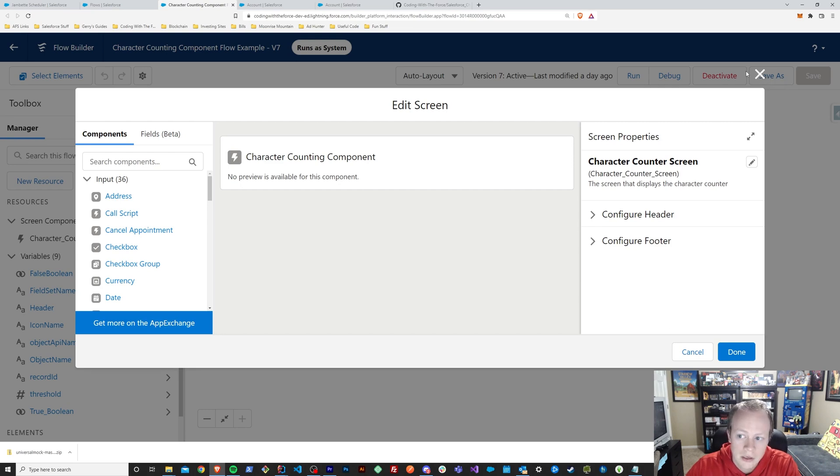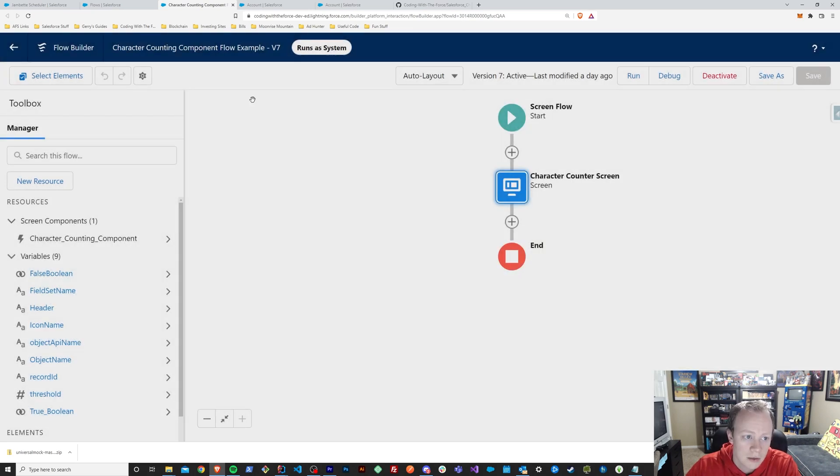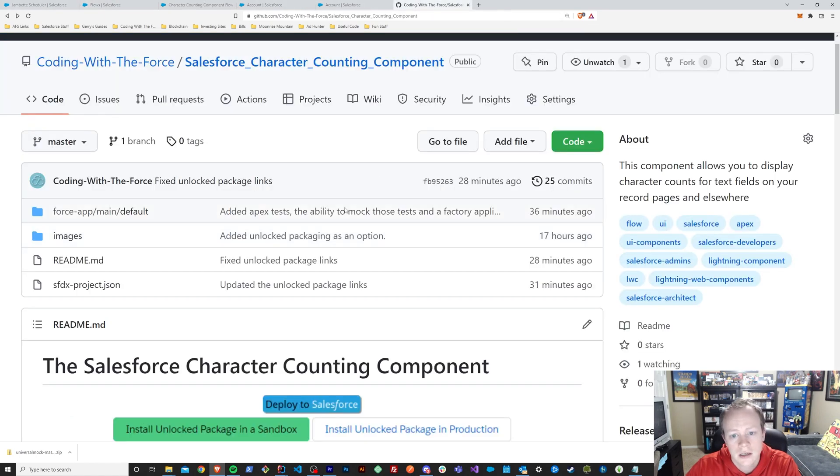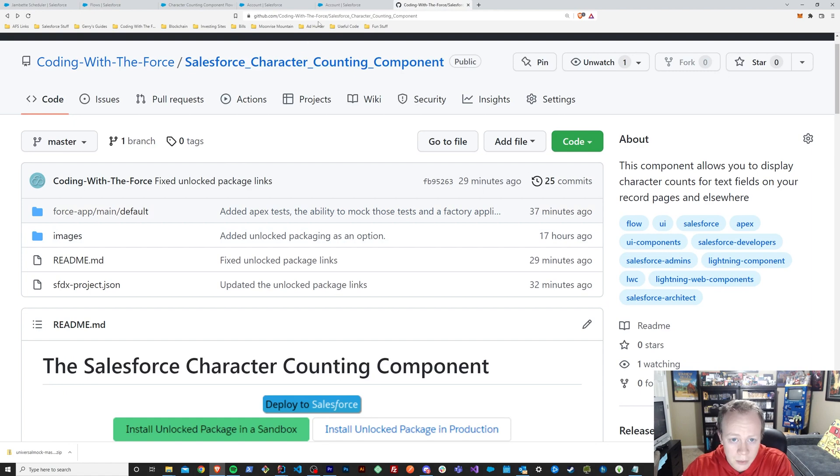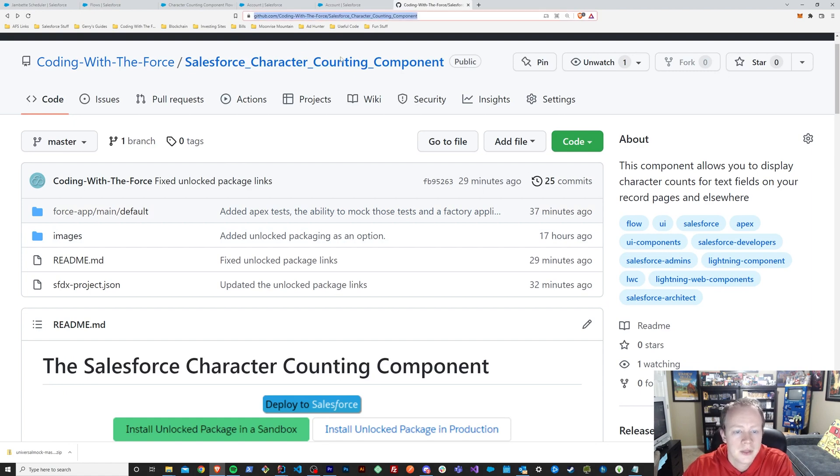The last thing that I want to go over is just how you actually install this and set it up. So I'll put this link in the description of the video.